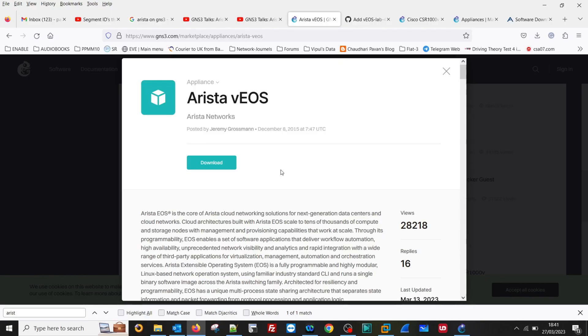Good morning friends. Today I am going to demonstrate how to install the Arista VEOS on GNS3.